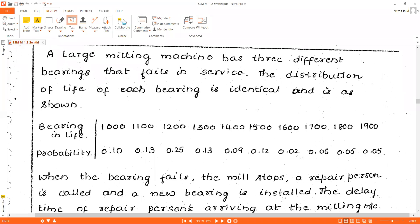Take down the problem. It is called the milling machine problem or bearing machine problem. A large milling machine has three different bearings that fail in service. The distribution of life of each bearing is identical and is as shown in the table. Bearing lives are given as 1000, 1100, 1200, 1300, 1400, 1500, 1600, 1700, 1800, and 1900.